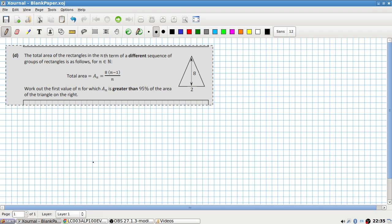The total area of rectangles in the end term of a different sequence of groups of rectangles is as follows. Work out the first value of N for which A_N is greater than 95 percent of the area of the triangle on the right.